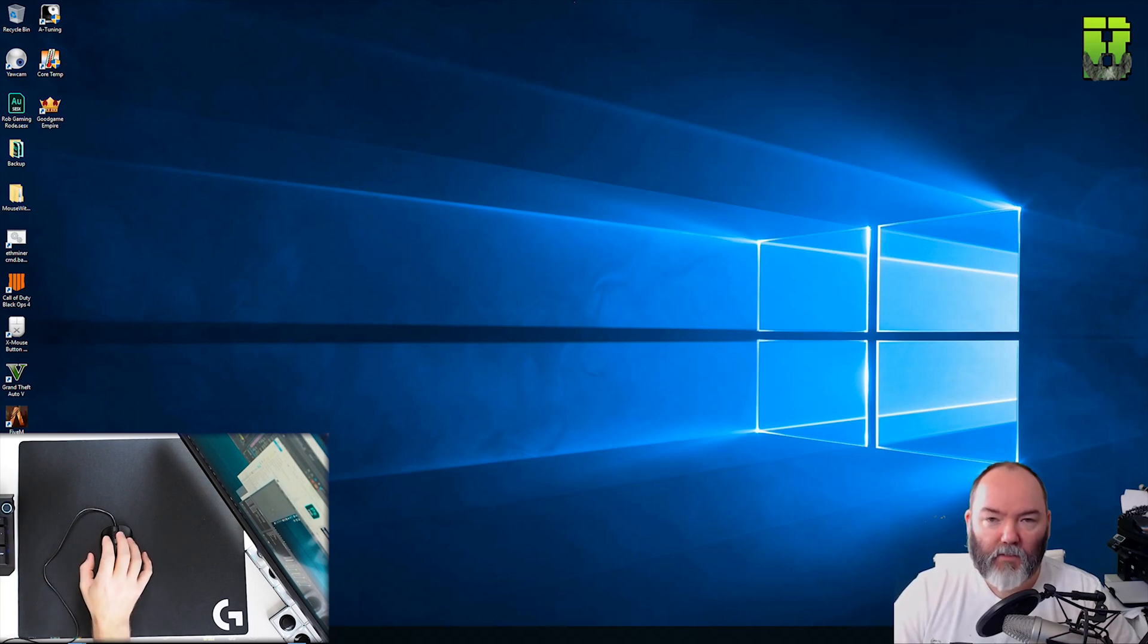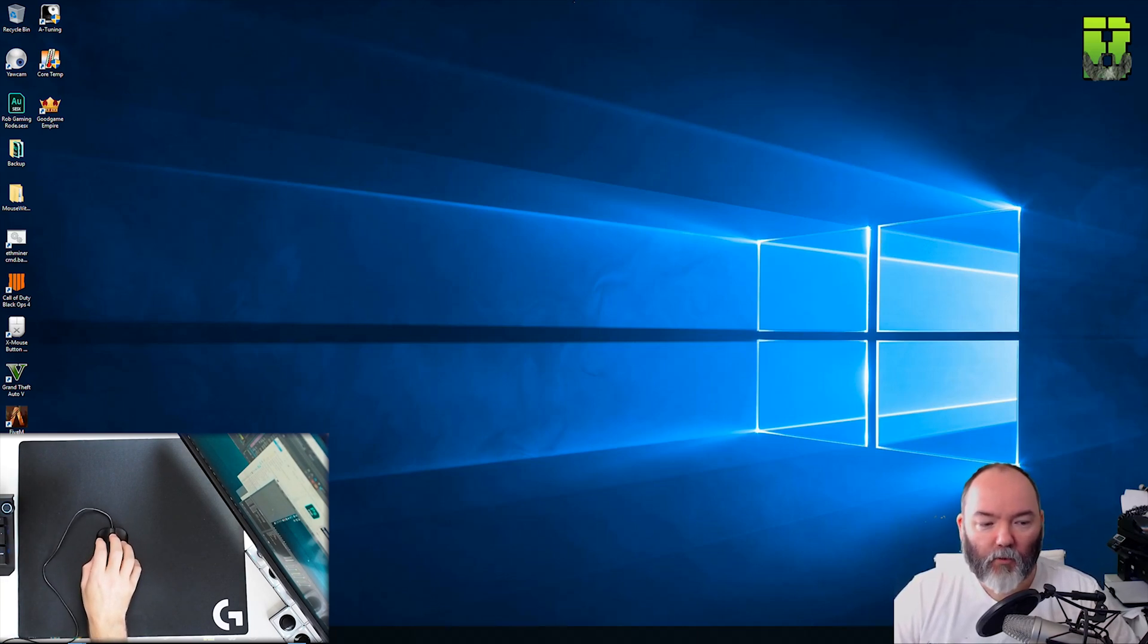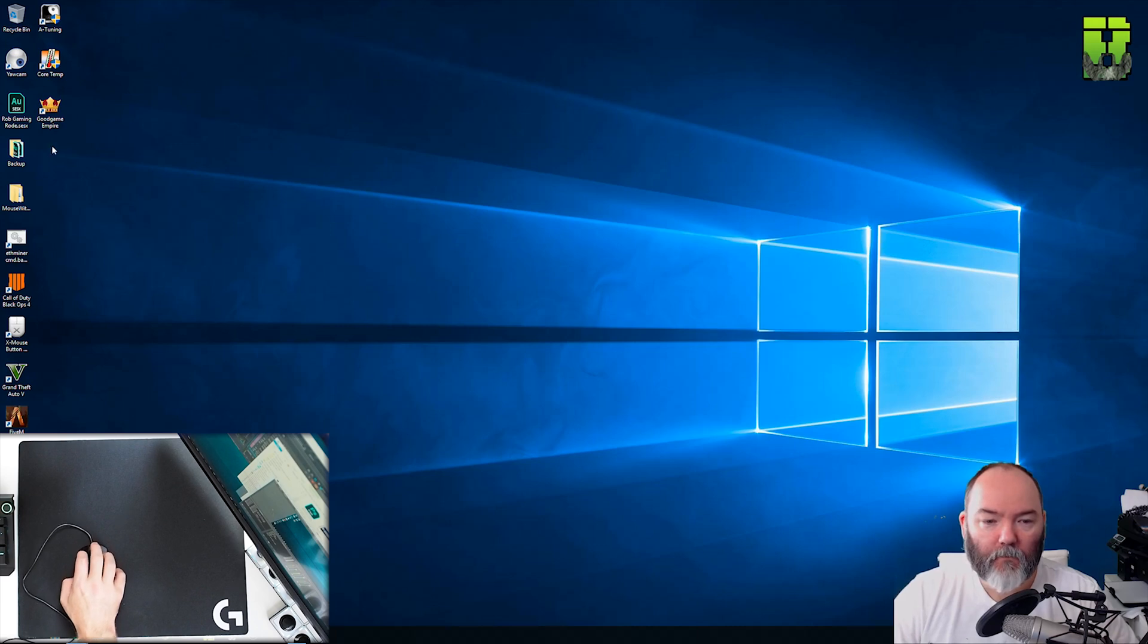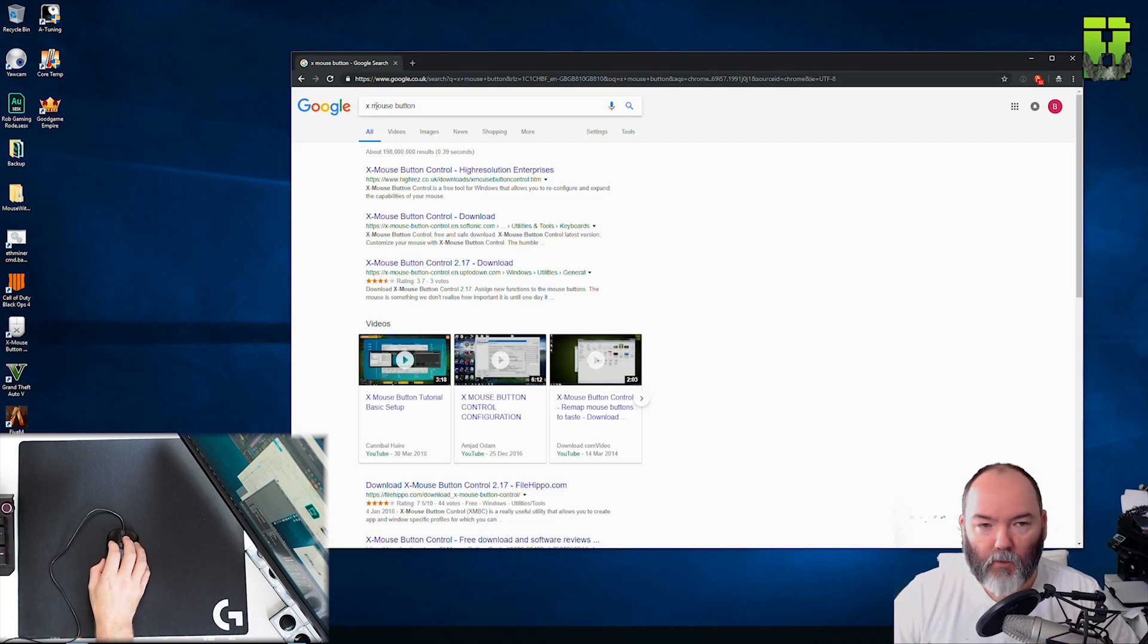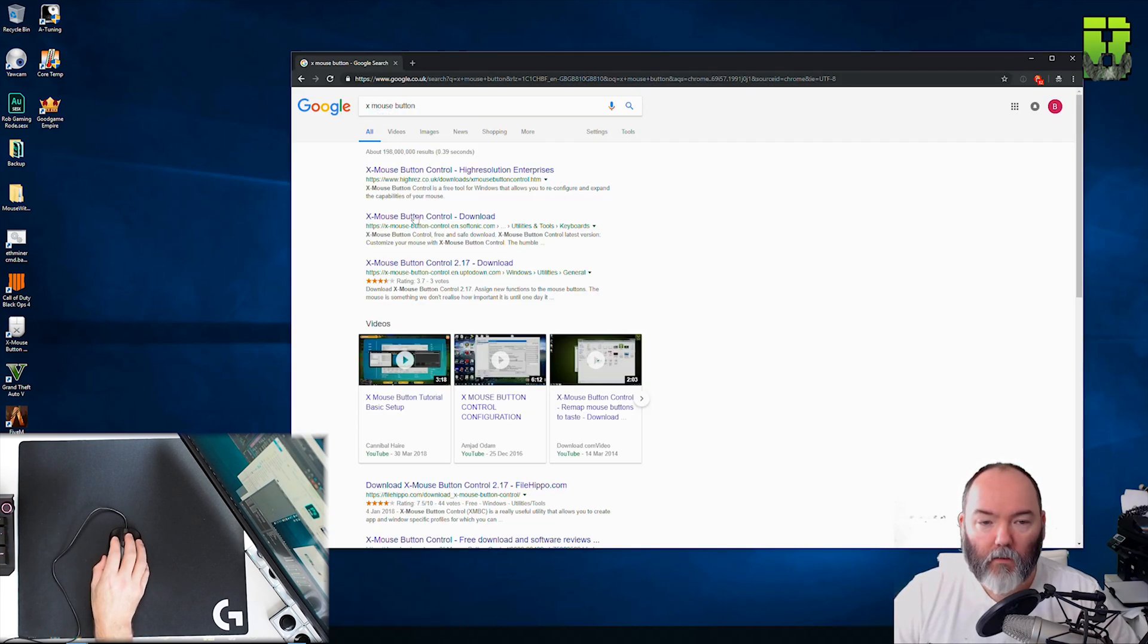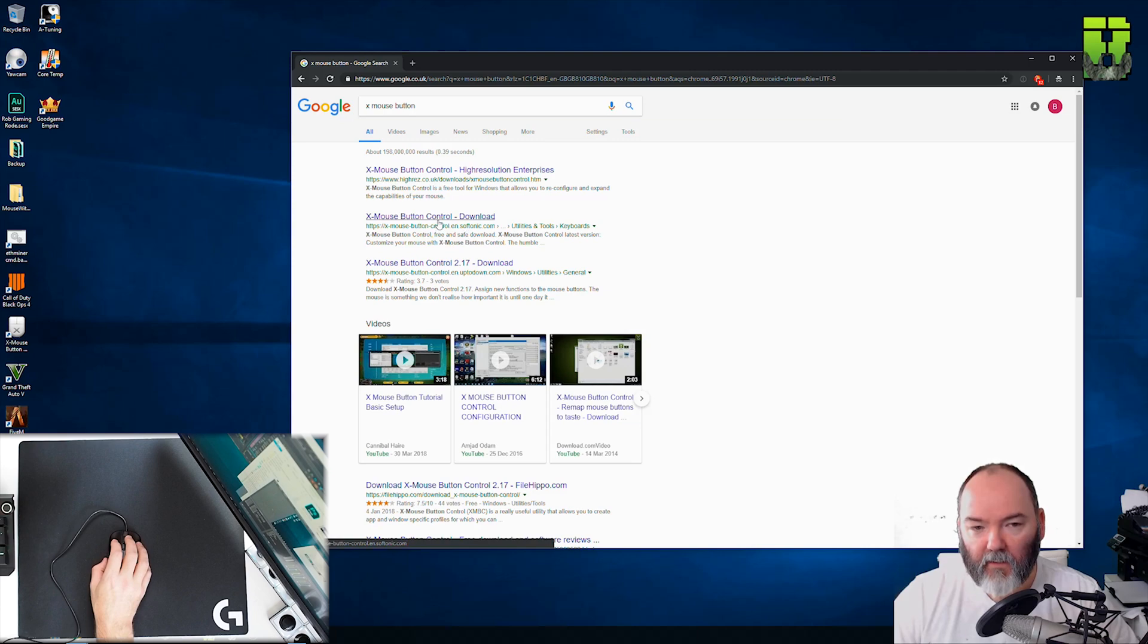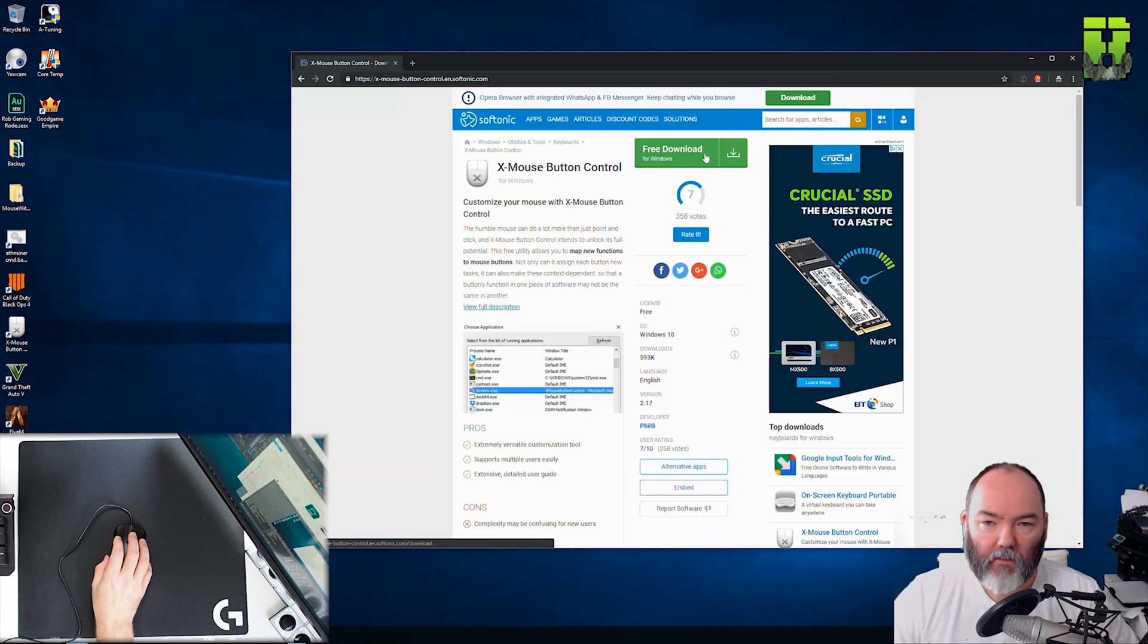So all we need to do is go and download something called X mouse button. If you just type in Google X mouse button or I'll put the link in the description. Go to the second link here and then just click download.